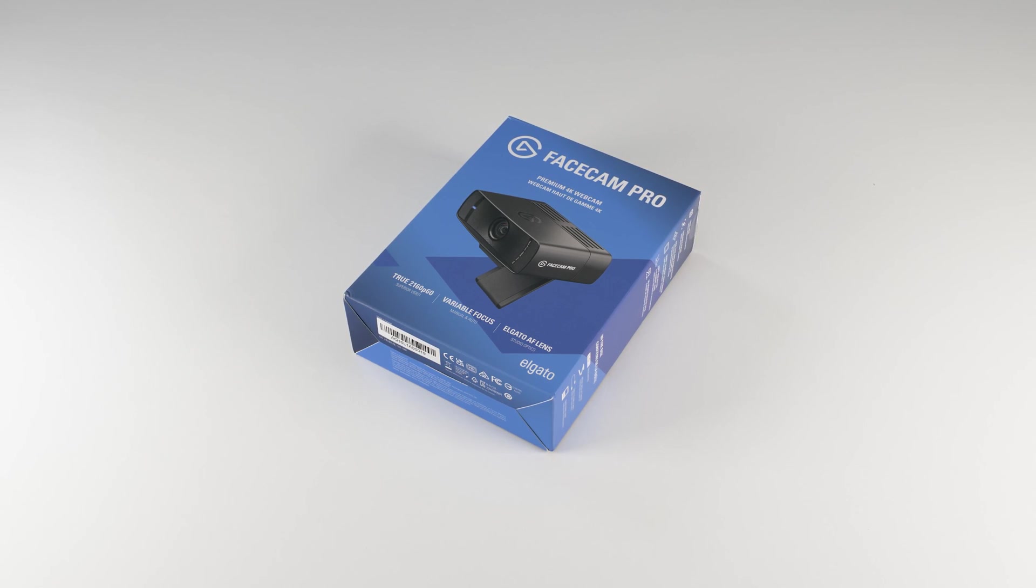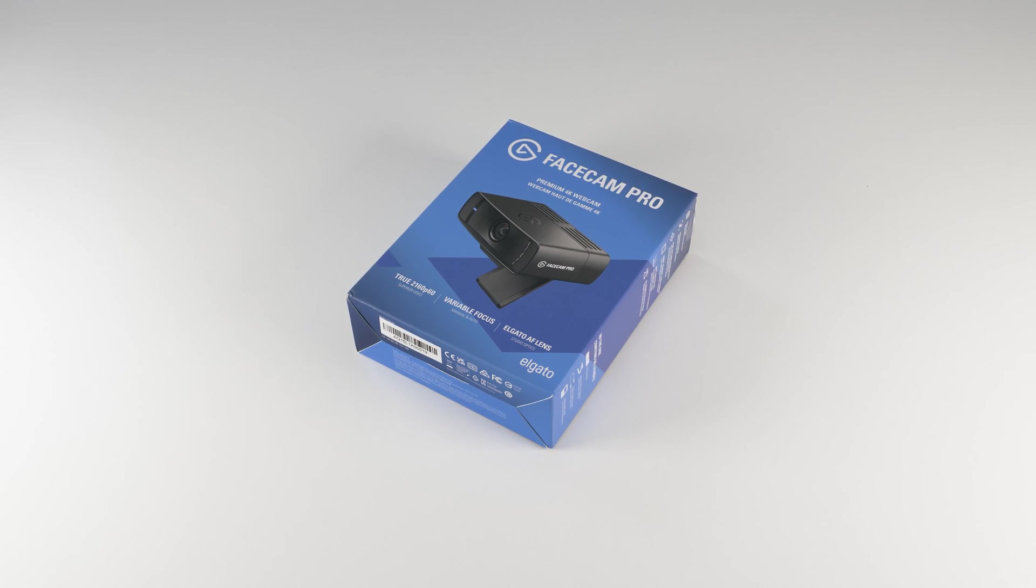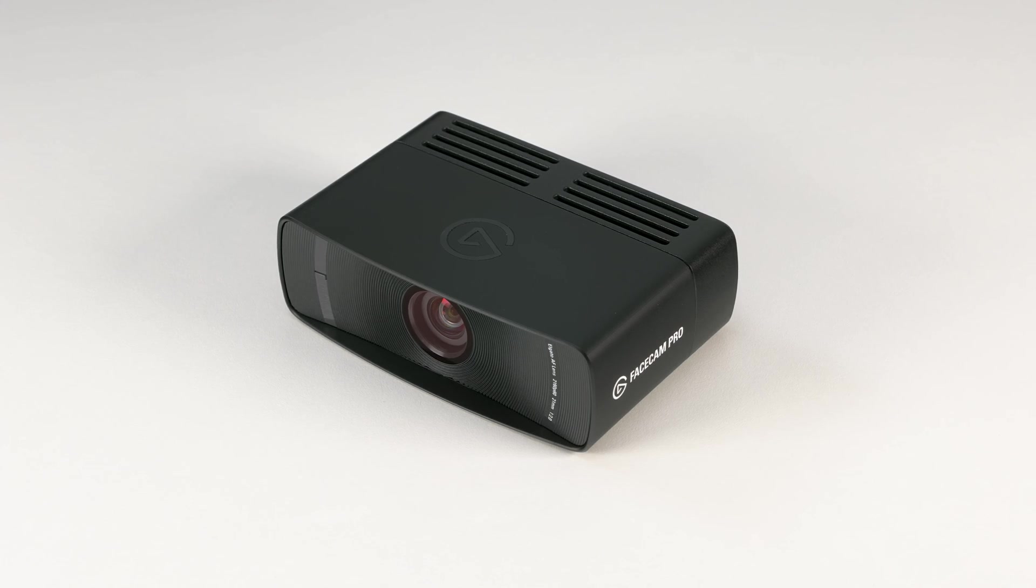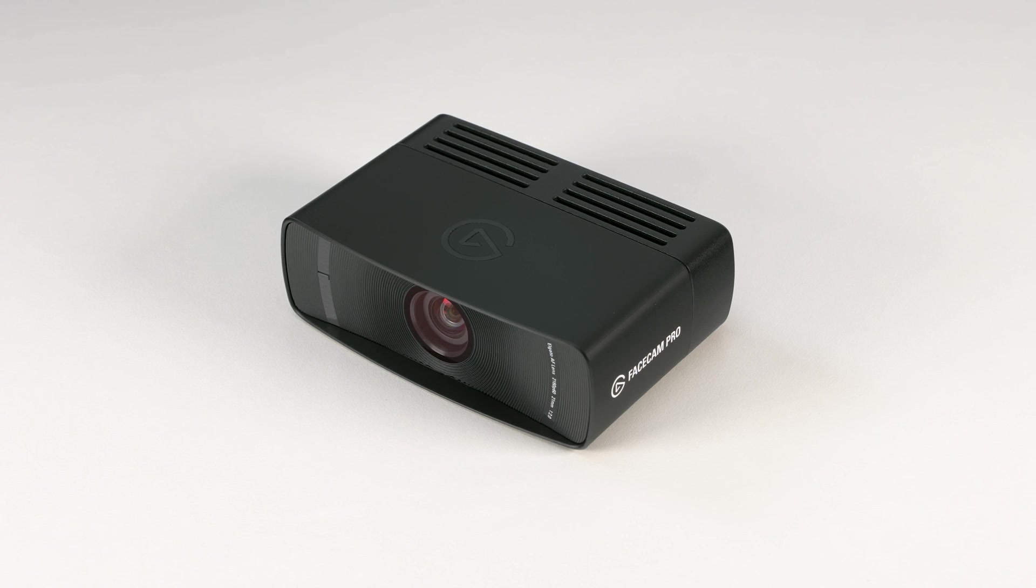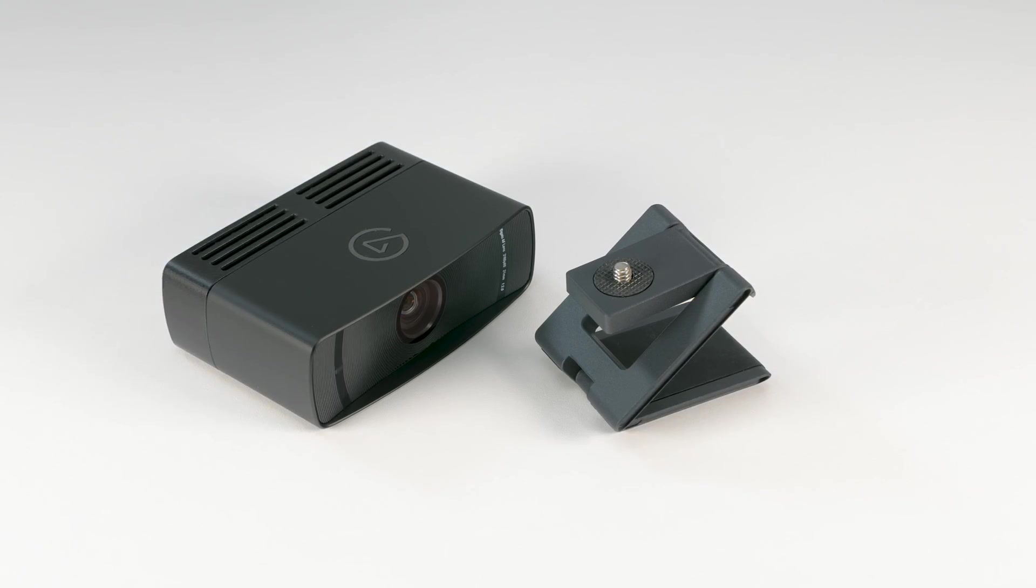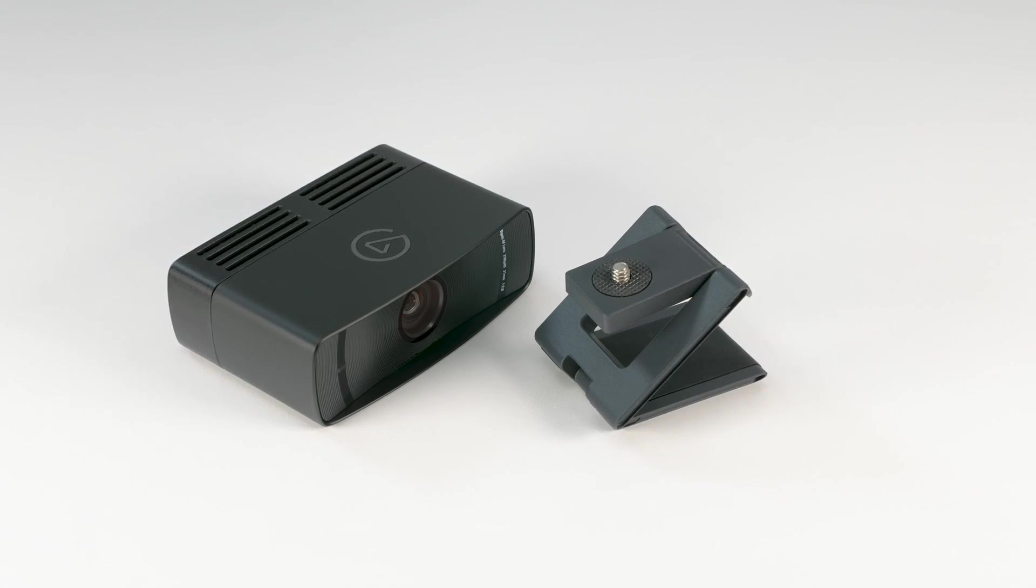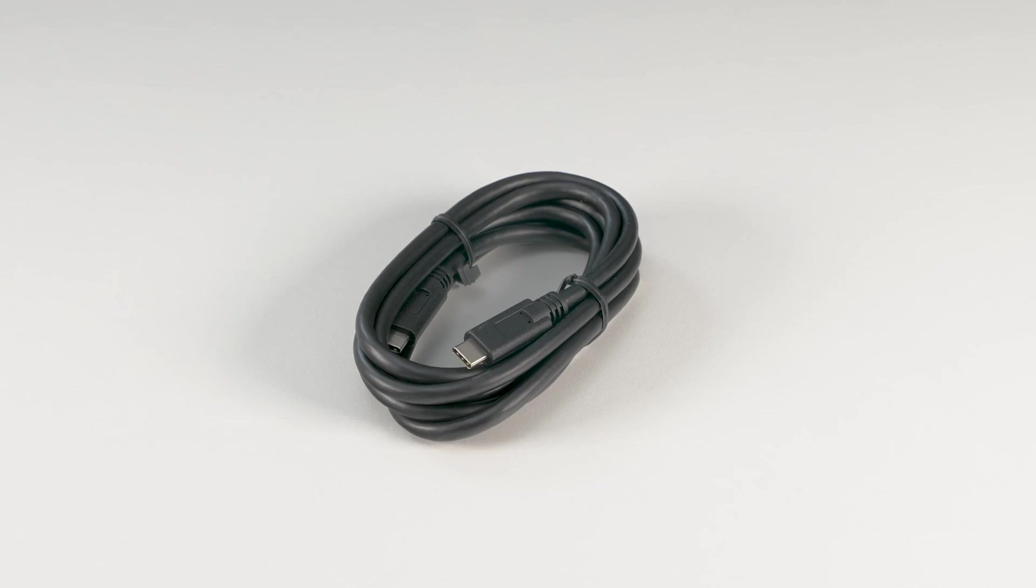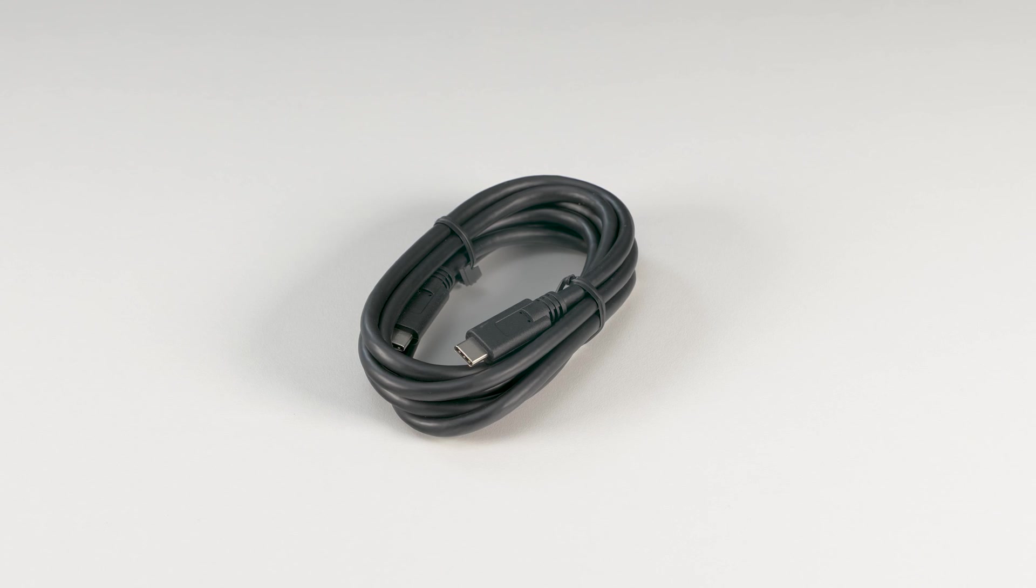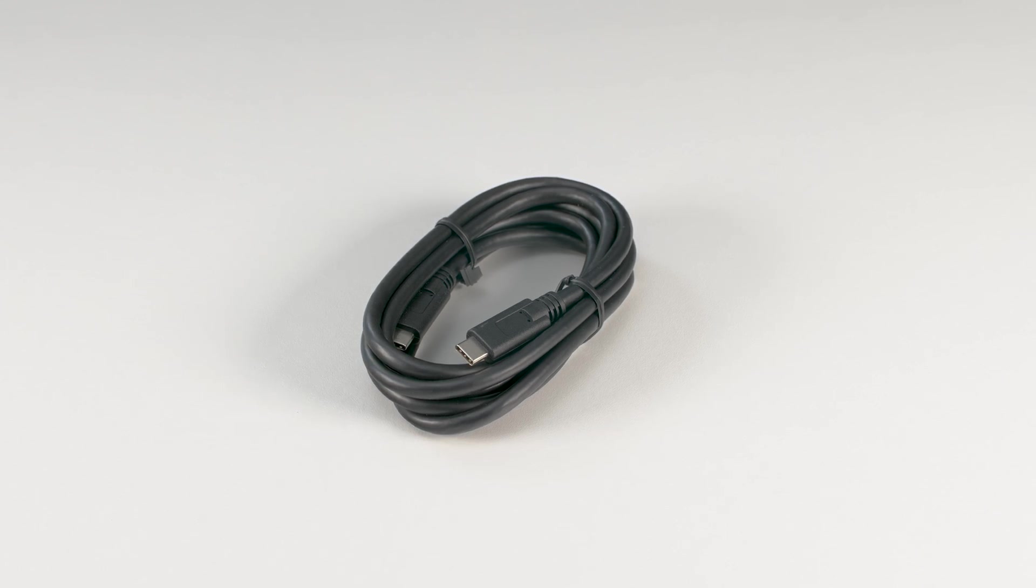In the box for FaceCam Pro, you will find FaceCam Pro, a mount for placing FaceCam Pro on a display, and a 6-foot USB 3.0 Type-C to Type-C cable.